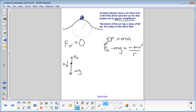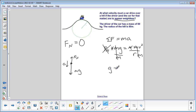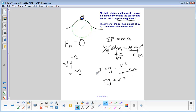Our sigma F equation is: fn minus mg equals negative mv squared over r. Since normal force equals zero, we remove it. Dividing both sides by negative one cancels those signs, and dividing both sides by m cancels the mass. We're left with g equals v squared over r. Multiplying both sides by r gives rg equals v squared, then taking the square root: v equals the square root of r times g.